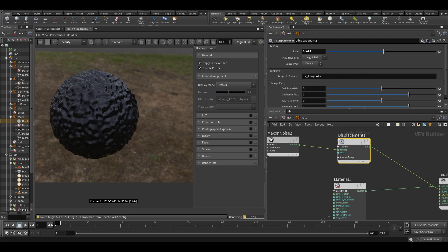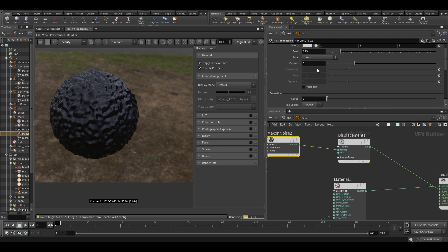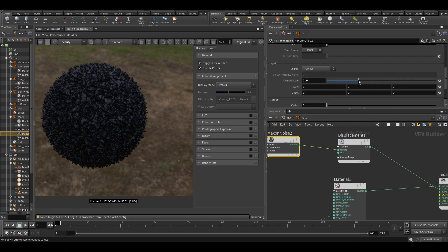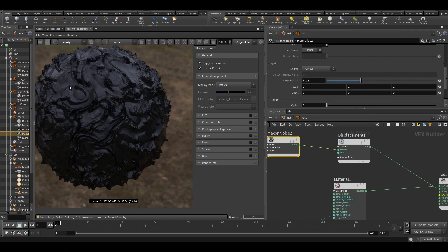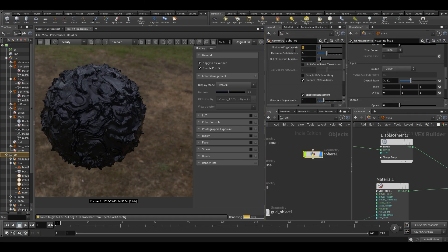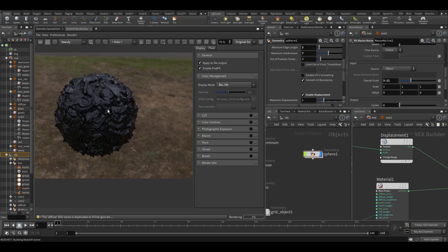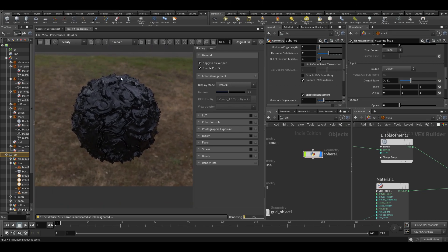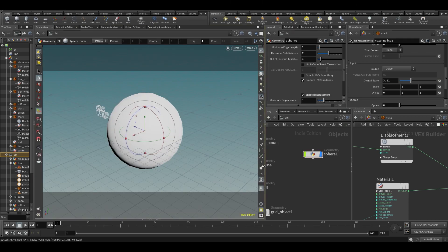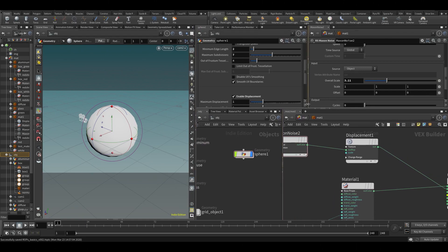Let's change our noise and change the scale. This looks quite cool — you'd probably need more subdivisions on your object, so turn down the minimum edge length and turn up the subdivisions. That's looking pretty cool already. So those are the basics for materials — now let's see how we can render things out.